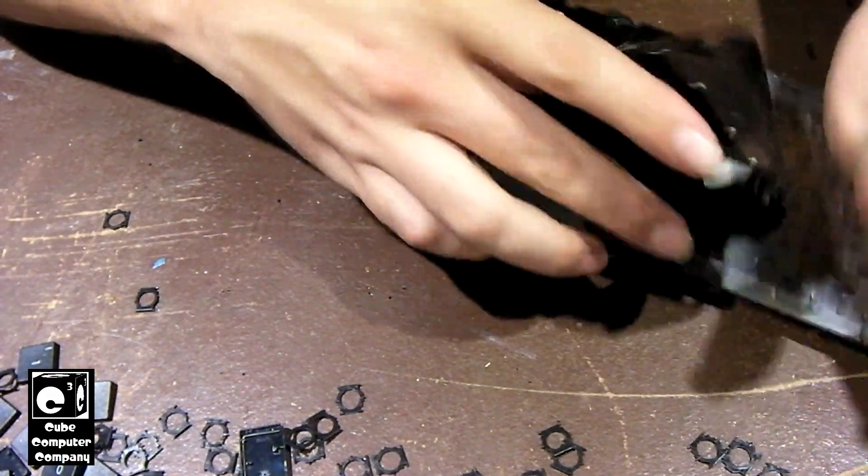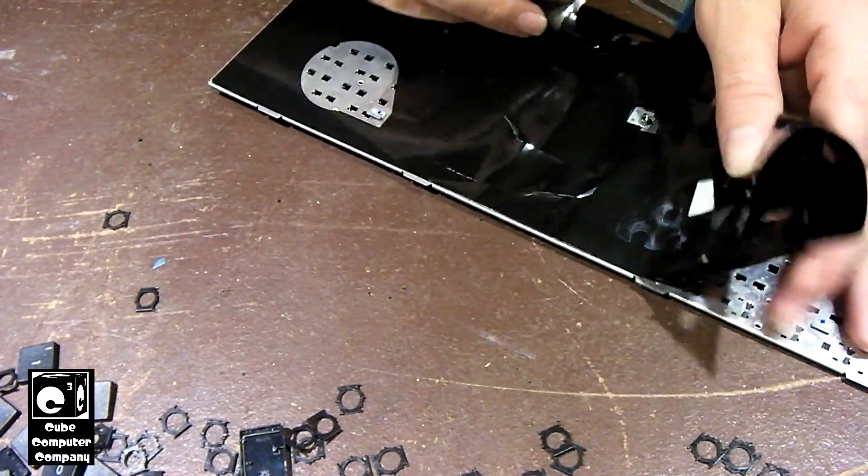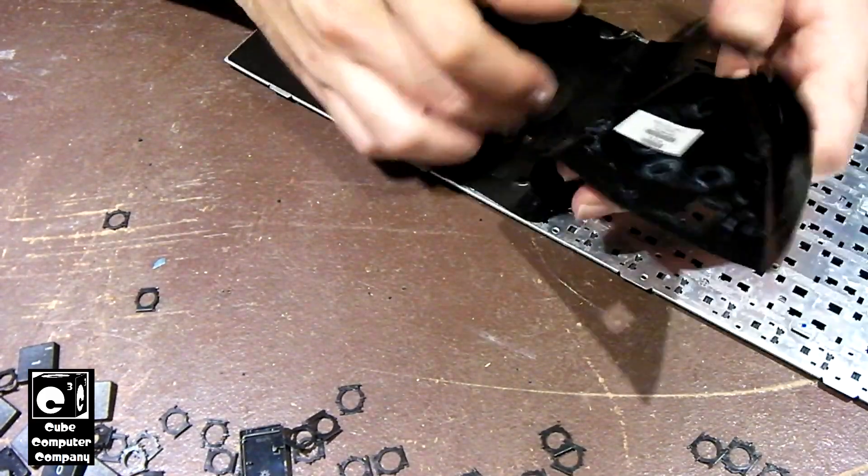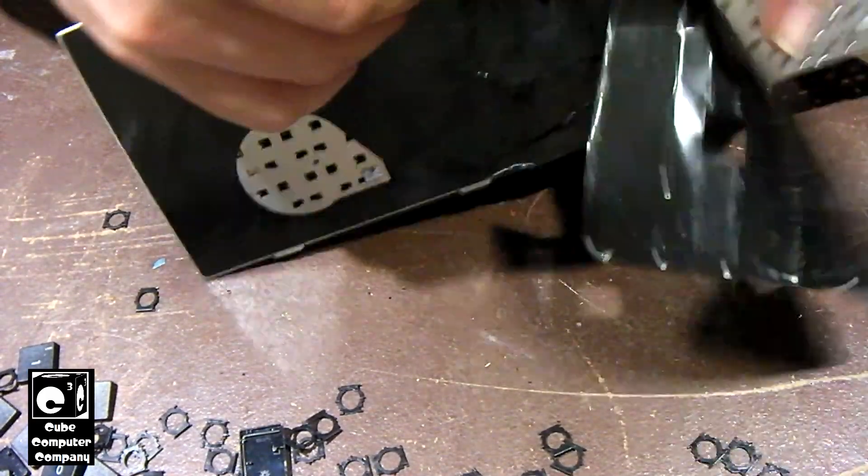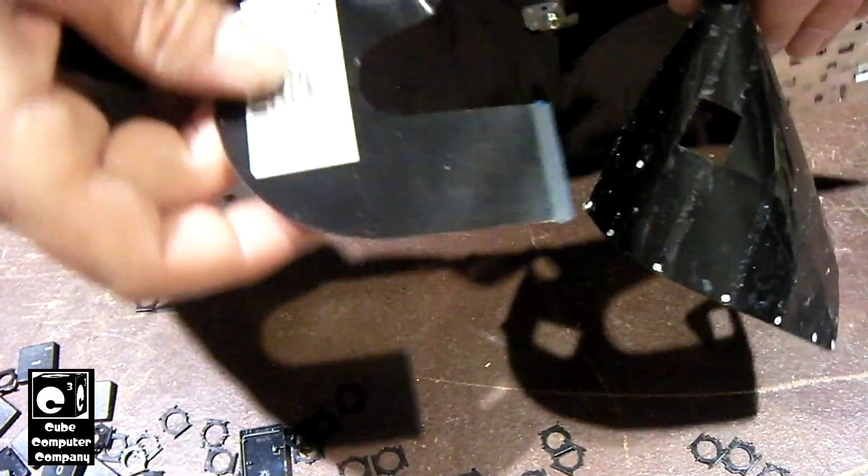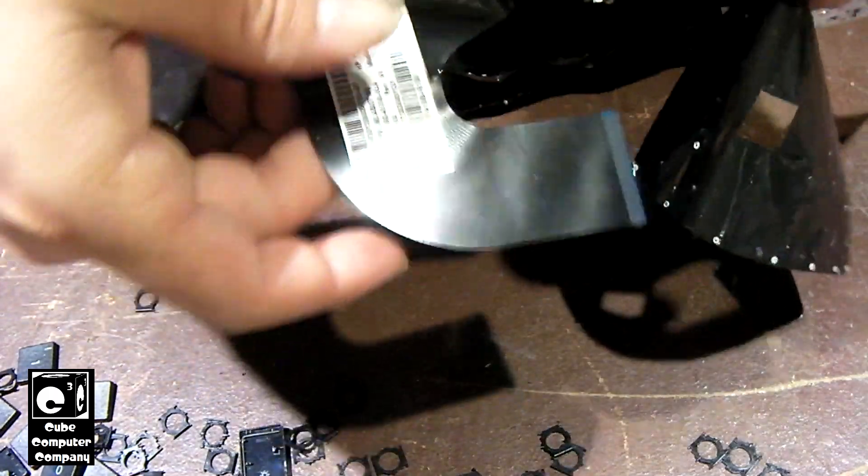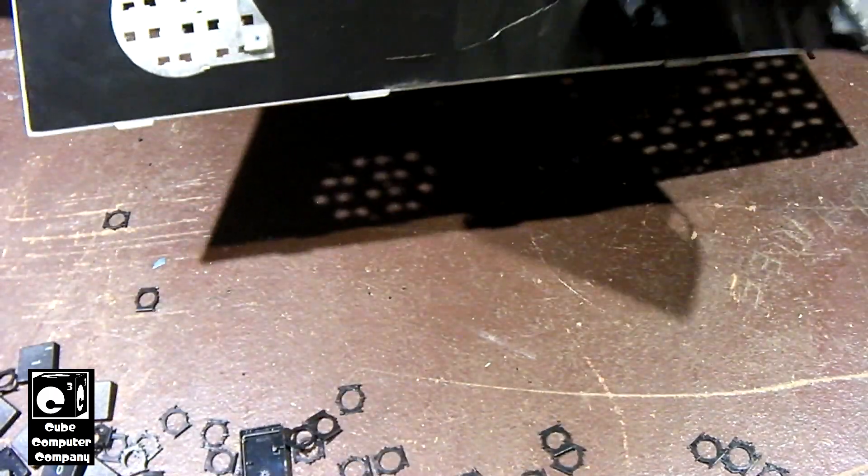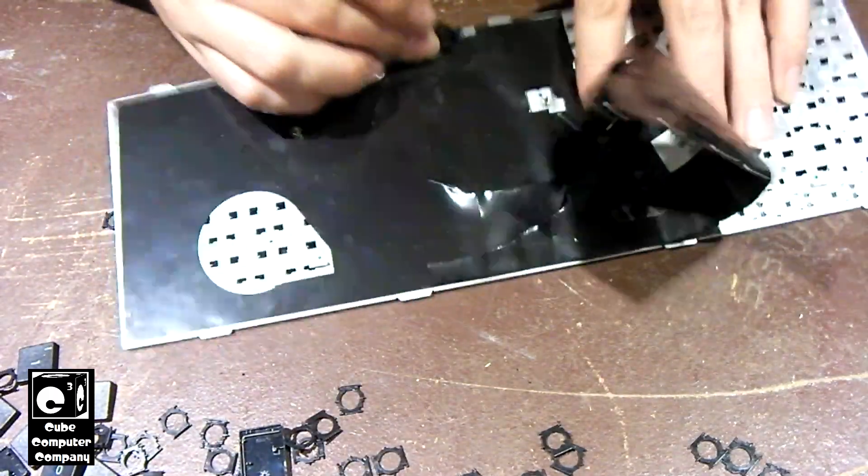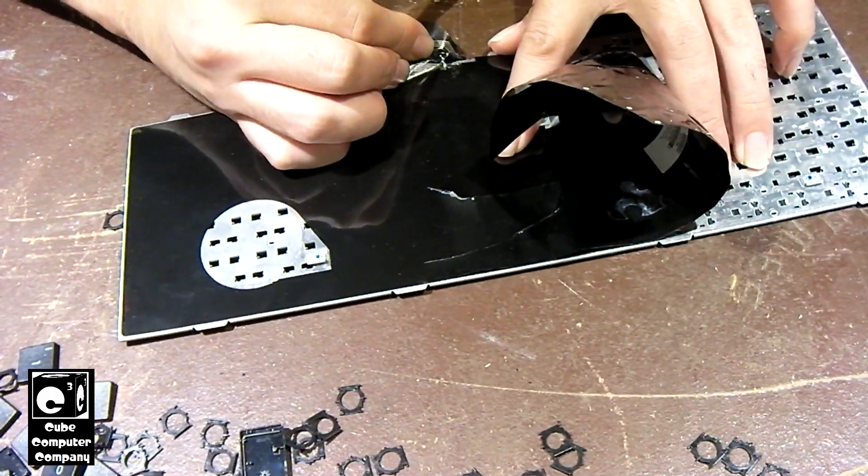All right, so right here is the interface cable. Maybe we'll strip that back.